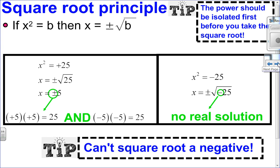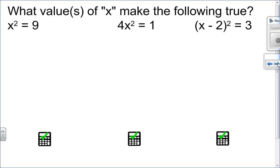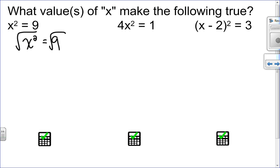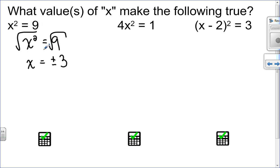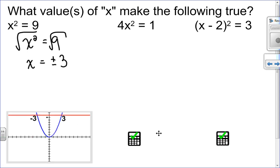Let's practice a couple of examples using the square root principle. In the first example, x squared equals 9. Since the root is isolated, I take the square root of both sides — remembering the answer is positive and negative — so x equals plus or minus 3. Checking graphically on the calculator, x squared and y equals 9 intersect at negative 3 and positive 3, confirming the answer.